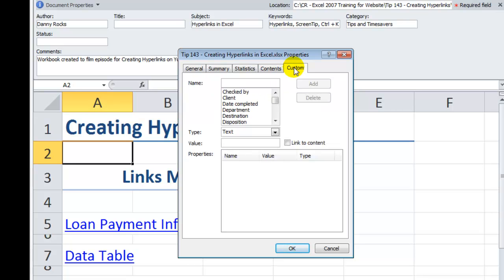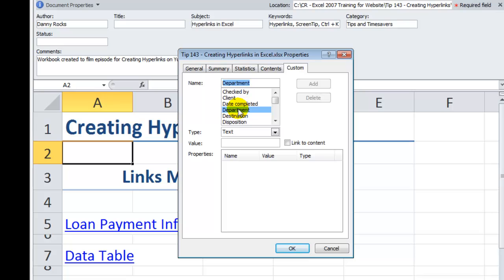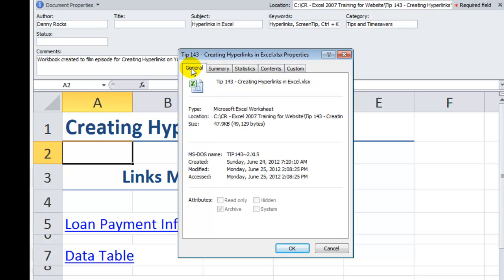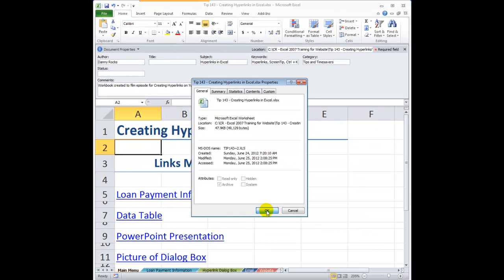And if your company is using custom tags, this is a fantastic opportunity to go in and find information, for example, about a specific client or work you're doing for a specific department. There's so much information you can add, and it will make finding your workbook so much easier as well as giving you a nice neat summary about the information.